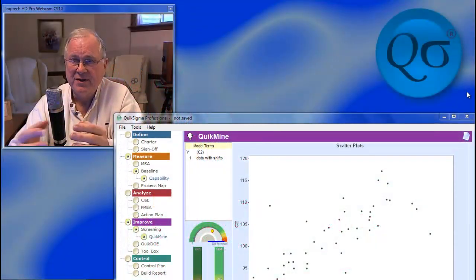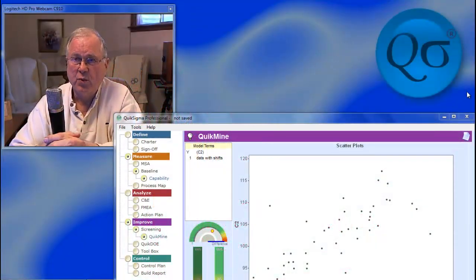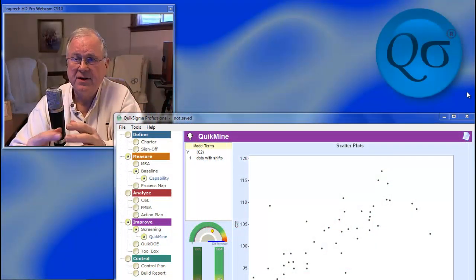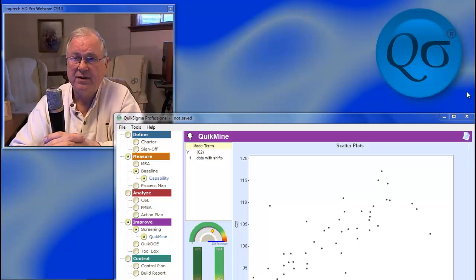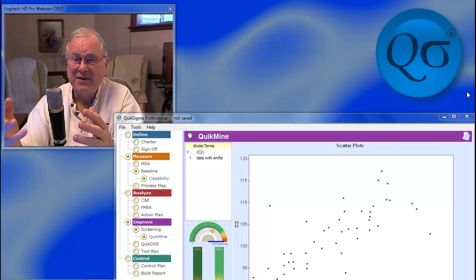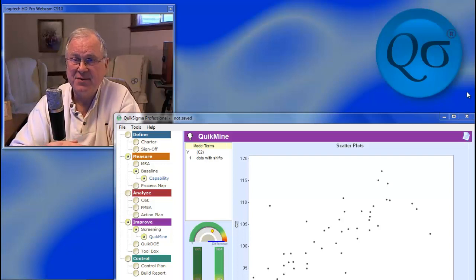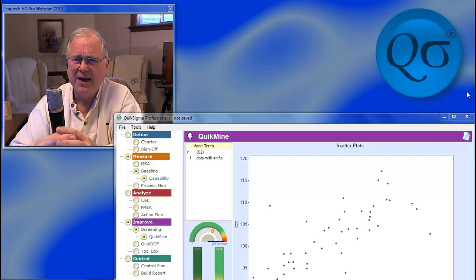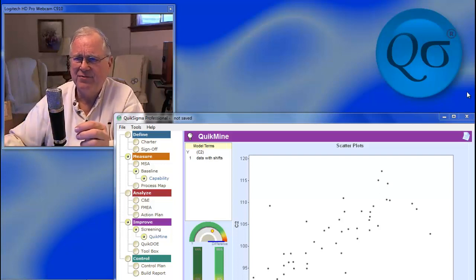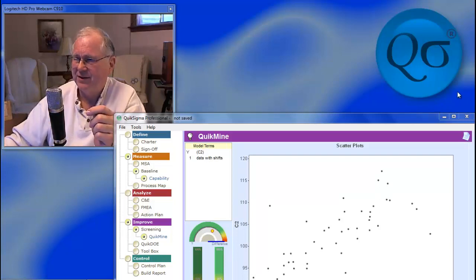Sometimes the question is asked, should we use control charts if our data are autocorrelated? Now that's the sort of thing that Six Sigma folks just love to debate around the campfire at night.